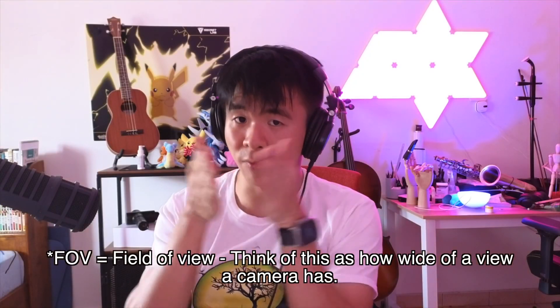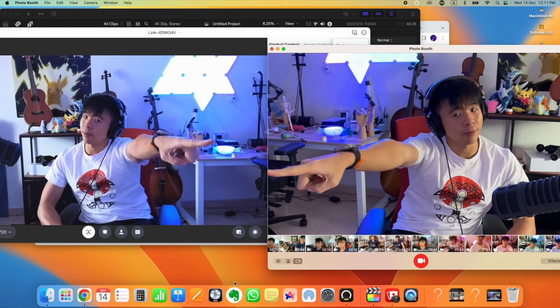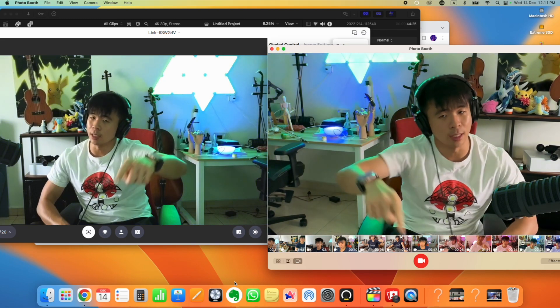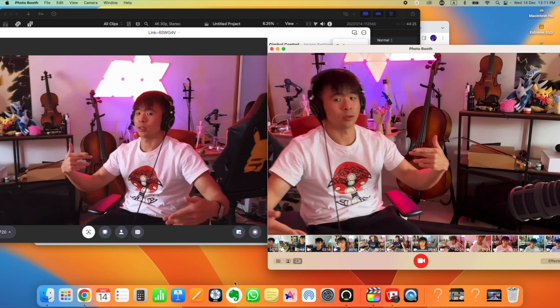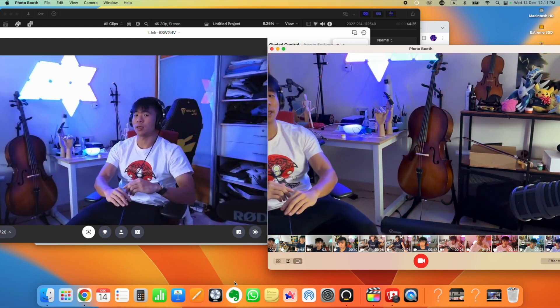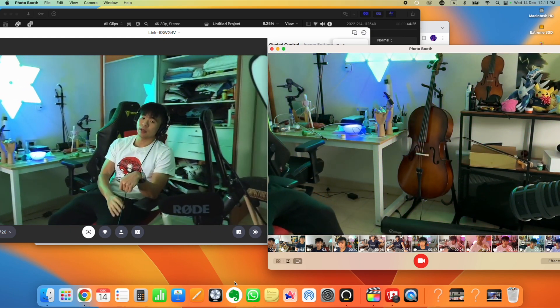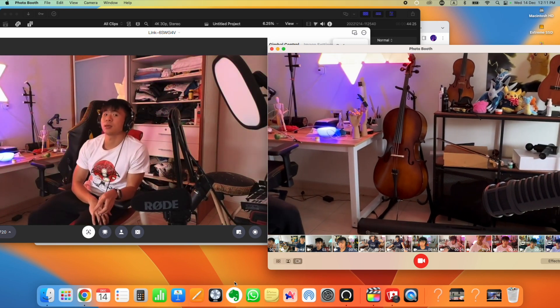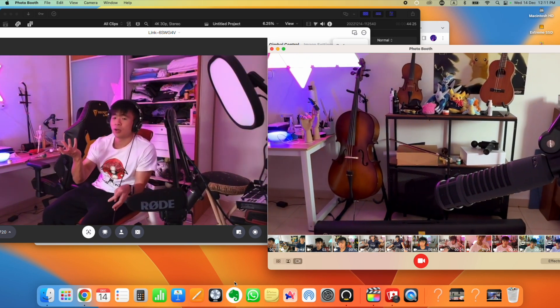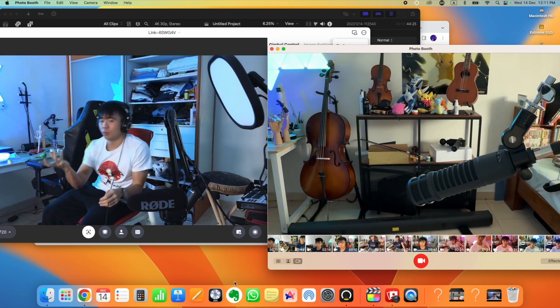They have a bit of a different field of view. On the left side of the screen we have the Insta360 Link, and on the right side we have portrait mode on the iPhone's continuity camera. You can clearly see that the Insta360 Link tracks me, while at the same time the iPhone has lost me. So generally, if you intend to move around quite a bit during a presentation, I would go with the Insta360 Link.